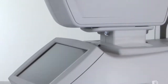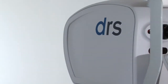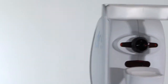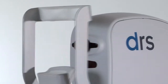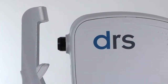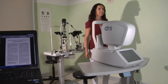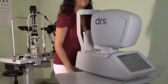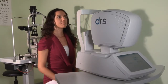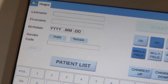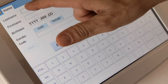The DRS is a non-mydriatic retinal camera that is fully automated. Conceived to maximize patient flow, the DRS allows for large-scale screening programs, which are key in the prevention of diabetes-induced vision impairments that can lead to blindness.